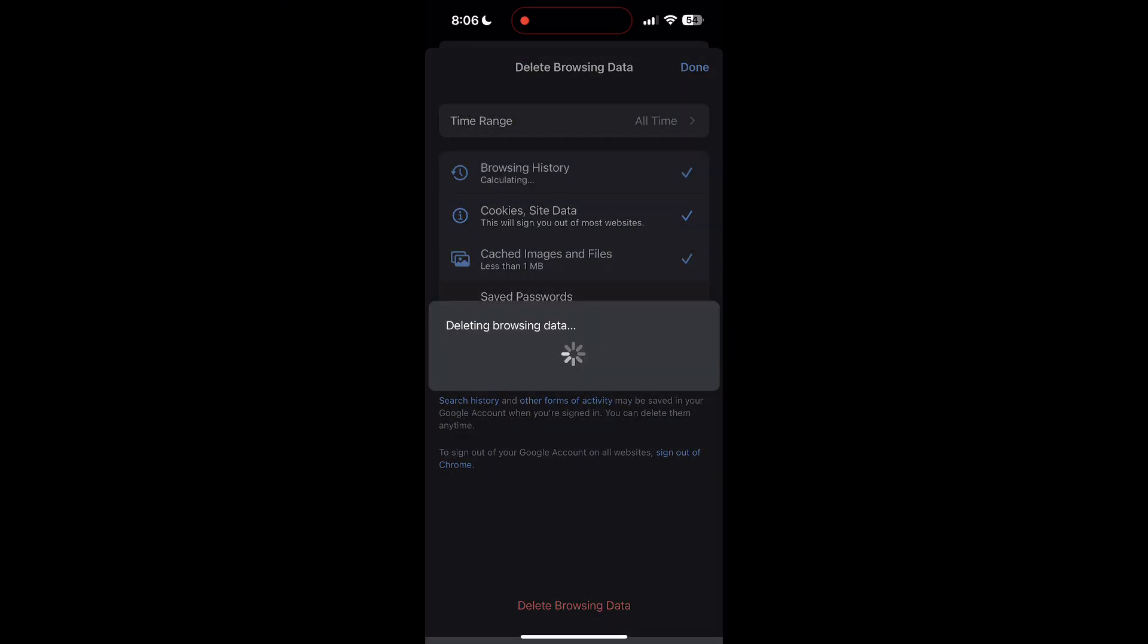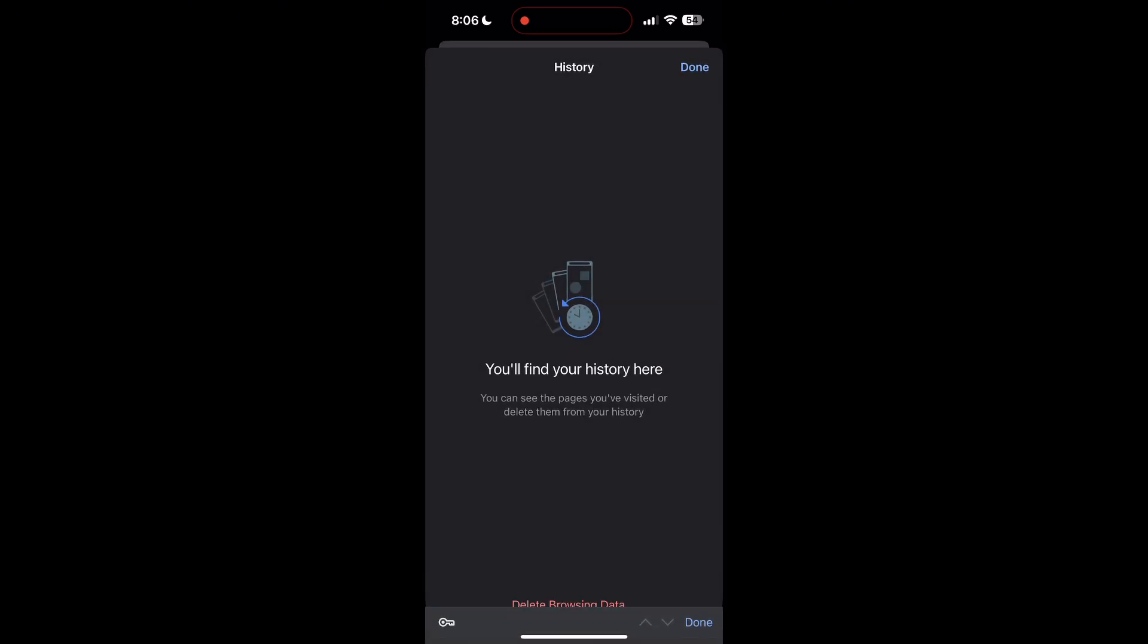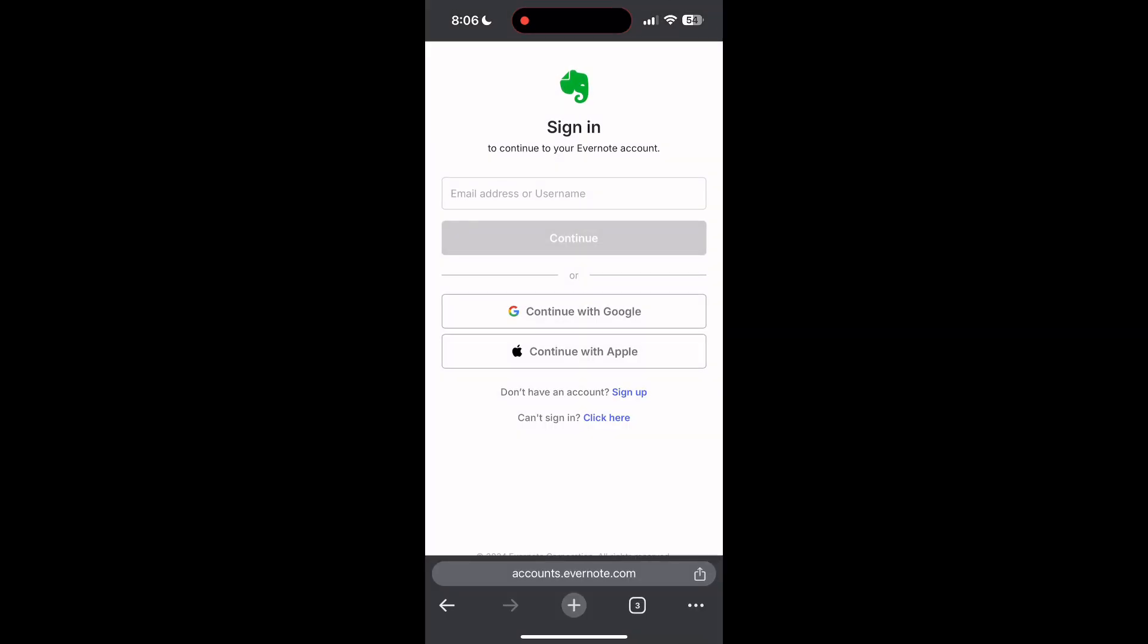After that, your browser cache and cookies will be cleared. Then simply try logging in again.